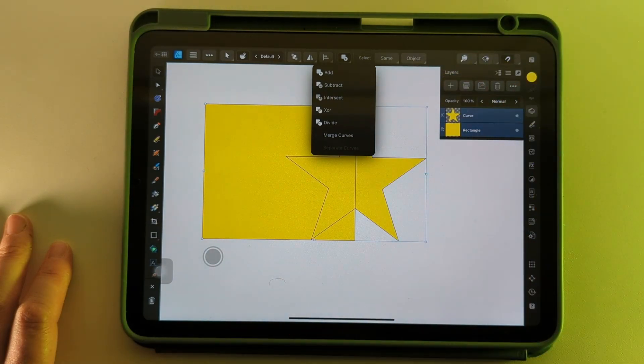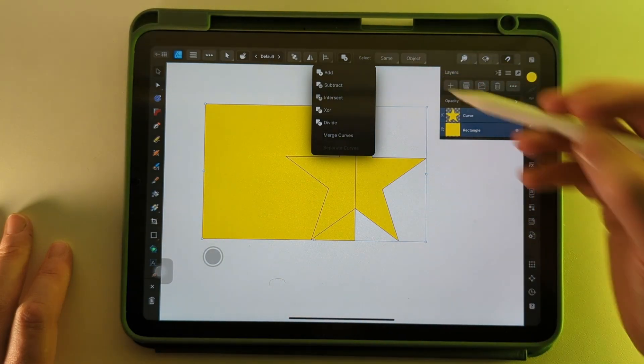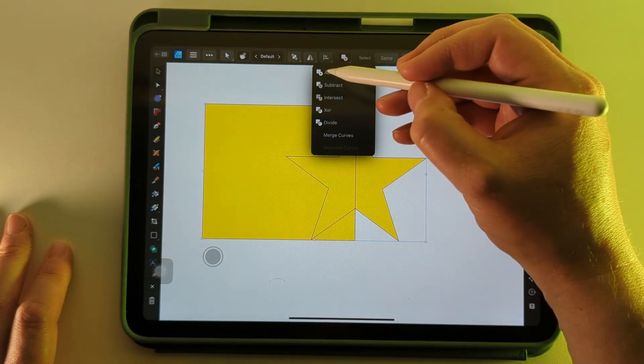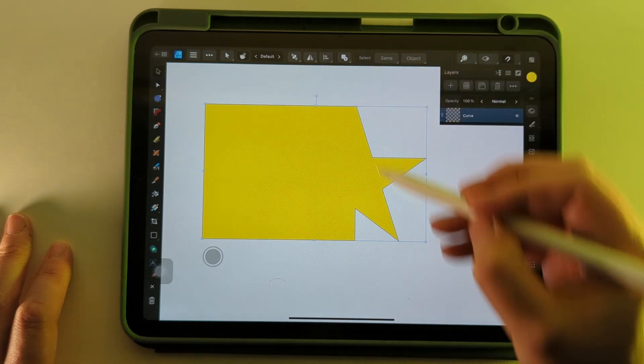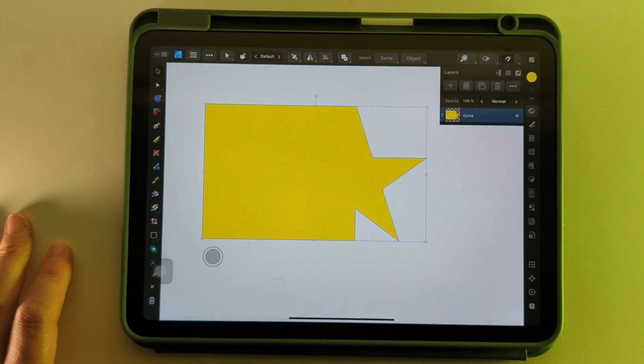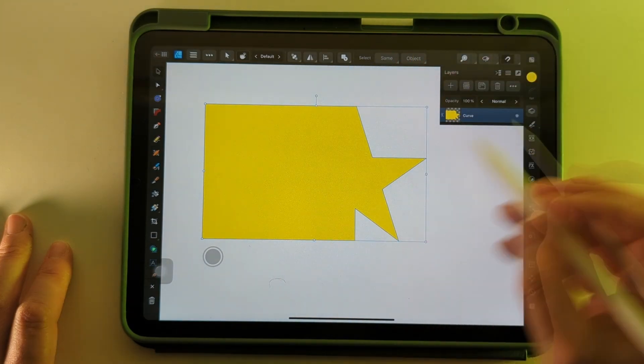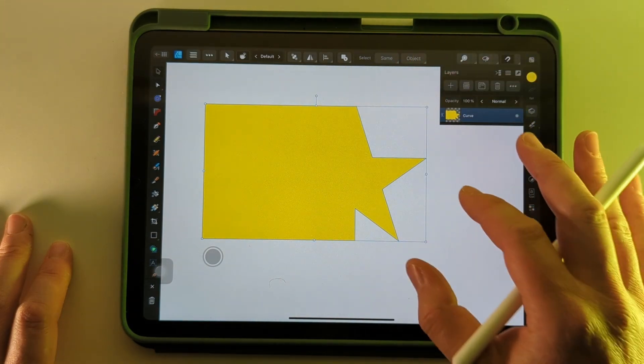So the first one is Add, and that will join those two shapes together. Let me just undo that.